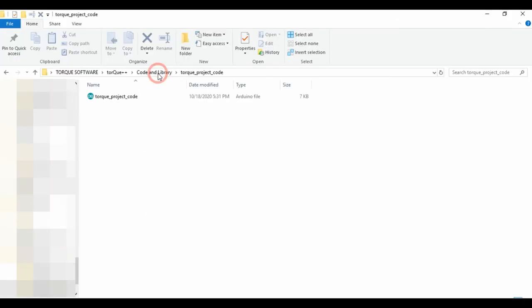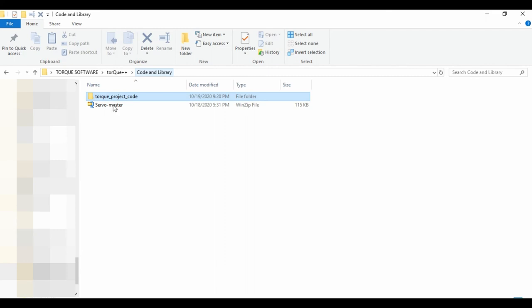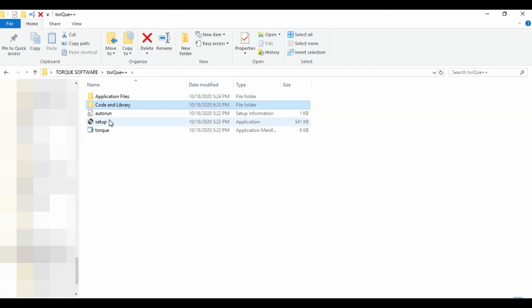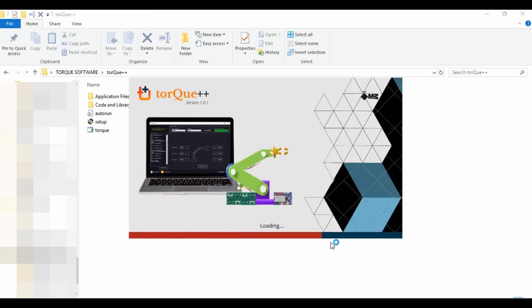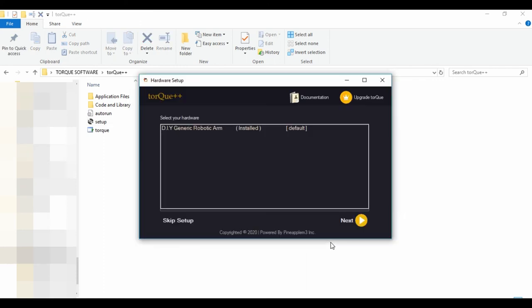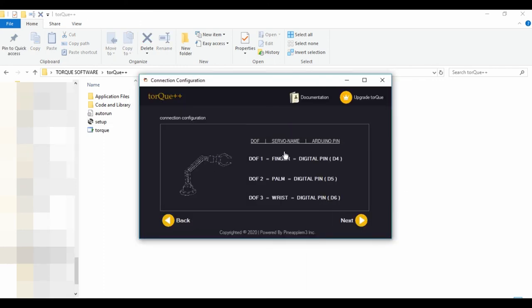Now let's install the software. Click setup, then select the appropriate option according to your board configuration.